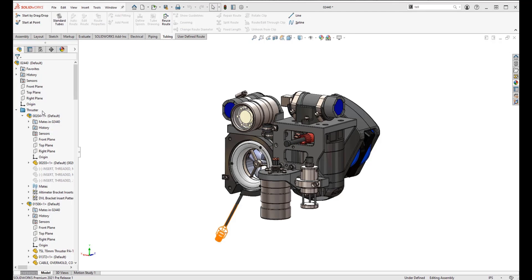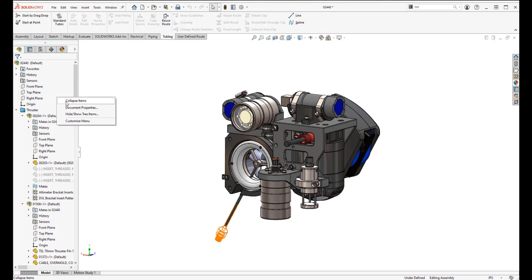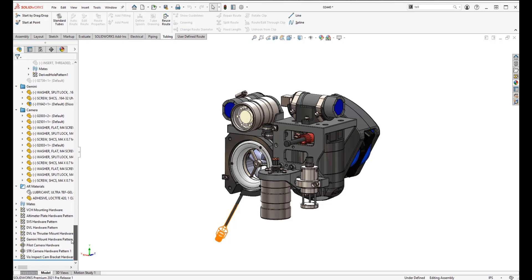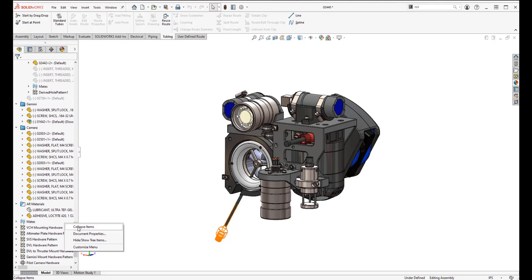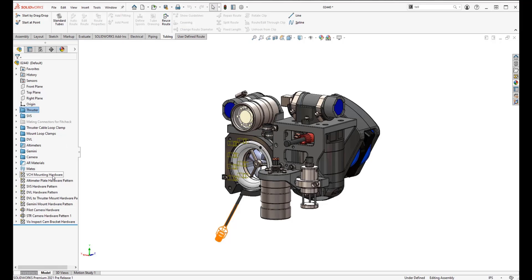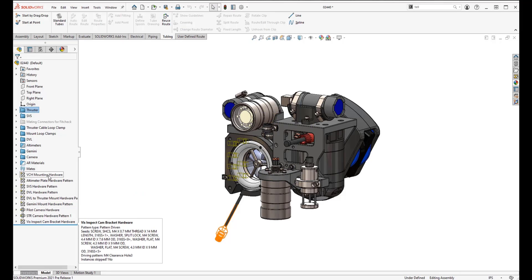Next, we'll use the collapse function to minimize the length of the feature design tree. You can right-click anywhere in the feature manager — let's scroll down to emphasize the length of the tree — right-click again and click 'Collapse Items.' Everything is now tidied up and collapsed, making it much more easily accessed.